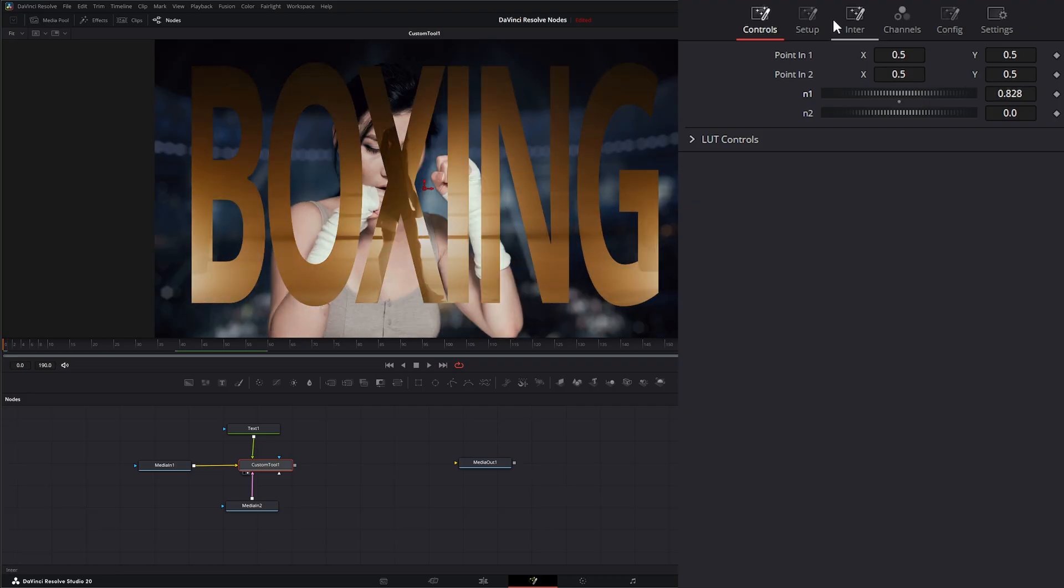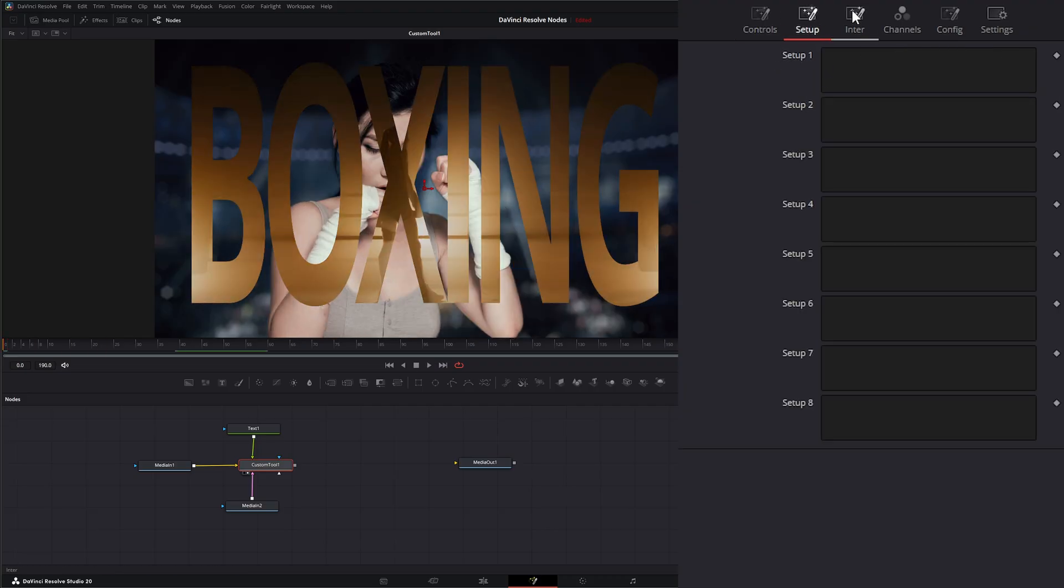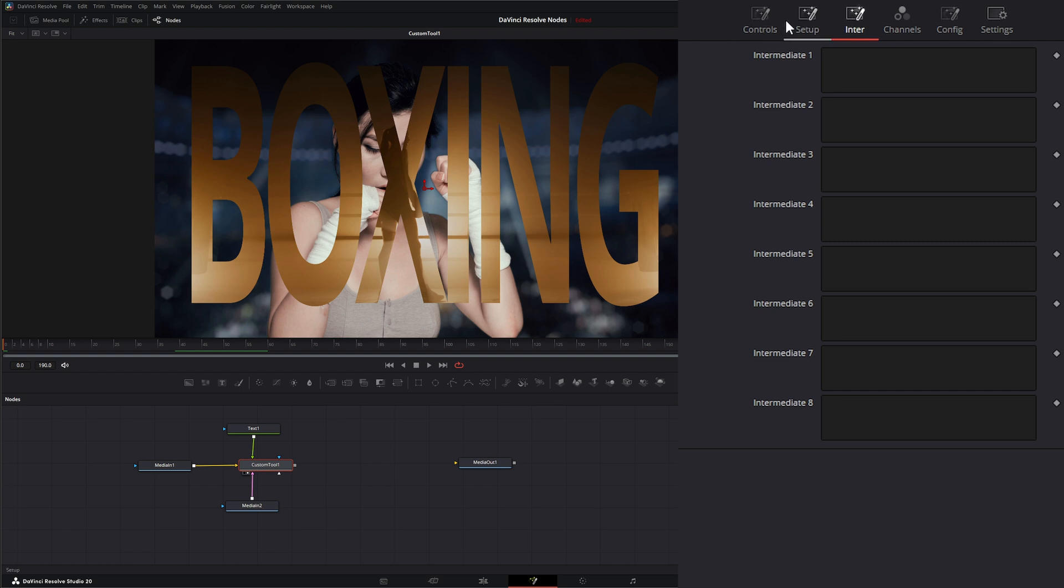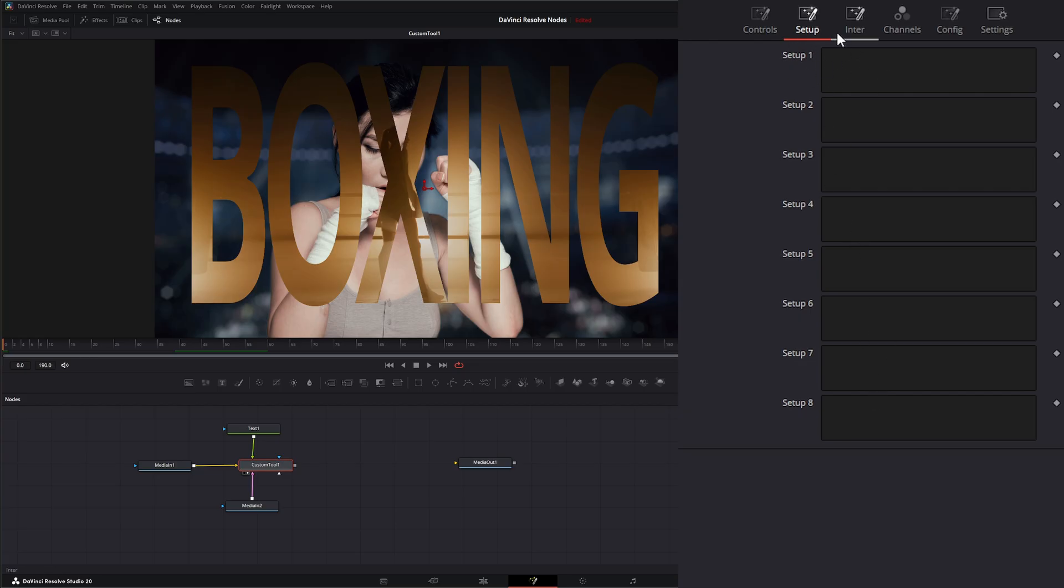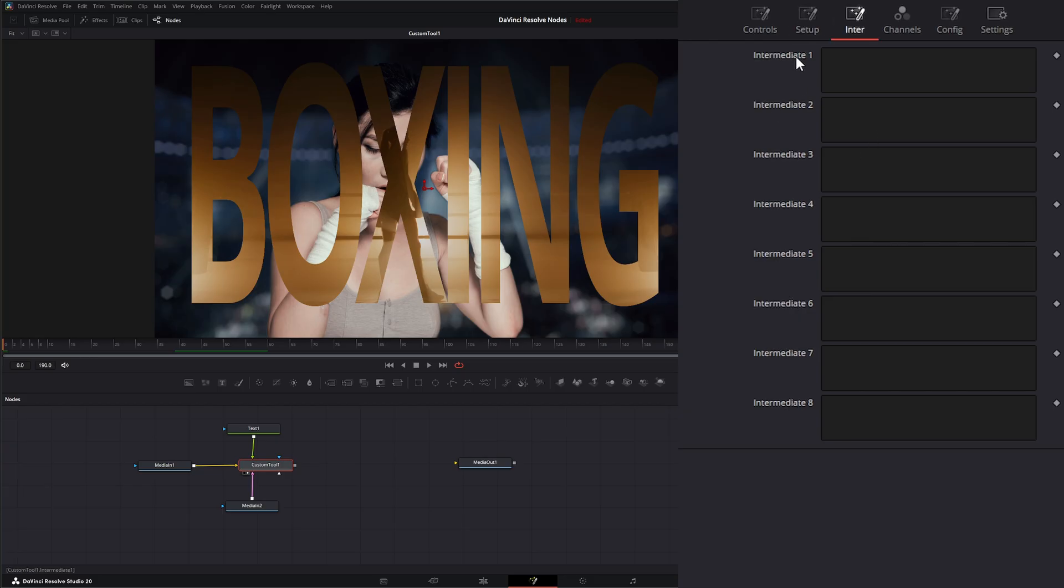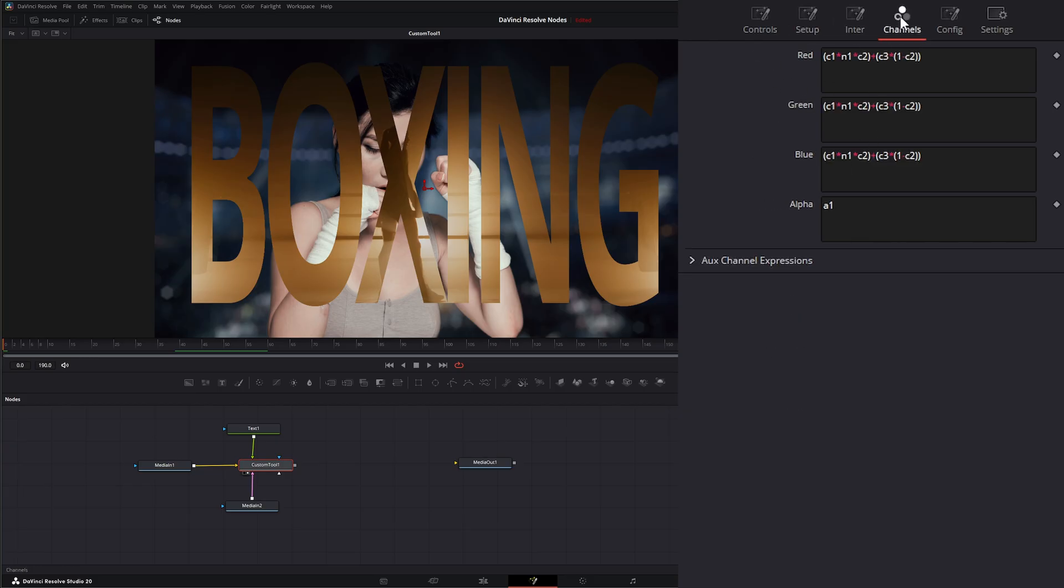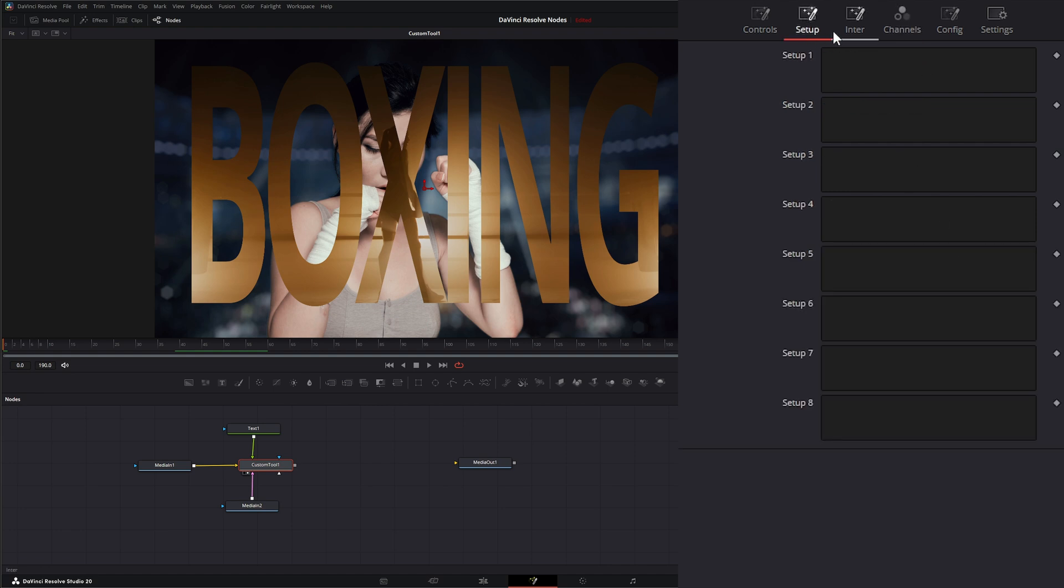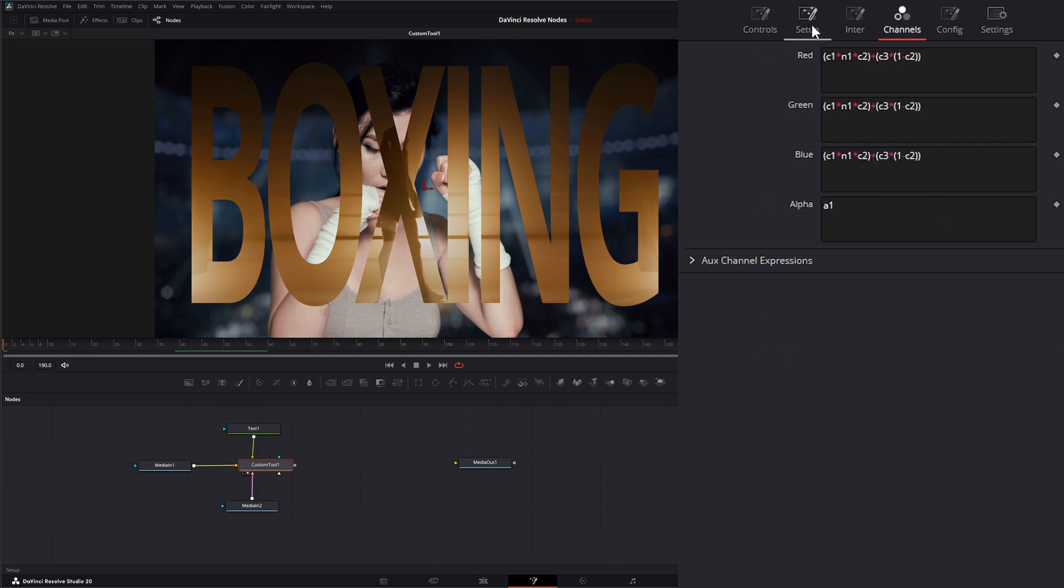Now if you notice up here, we have these two setup and intermediate options as well. And the way these work is we can create formulas within the setup tab. And these formulas operate on the frame level. And then we can create formulas within the intermediate tab, and these operate on the pixel level. The way these operate is it's going to do all the setup first, calculate everything within our setup, and then calculate everything within our intermediate formulas, and then recalculate it on our channels. So it's going to go in that order.